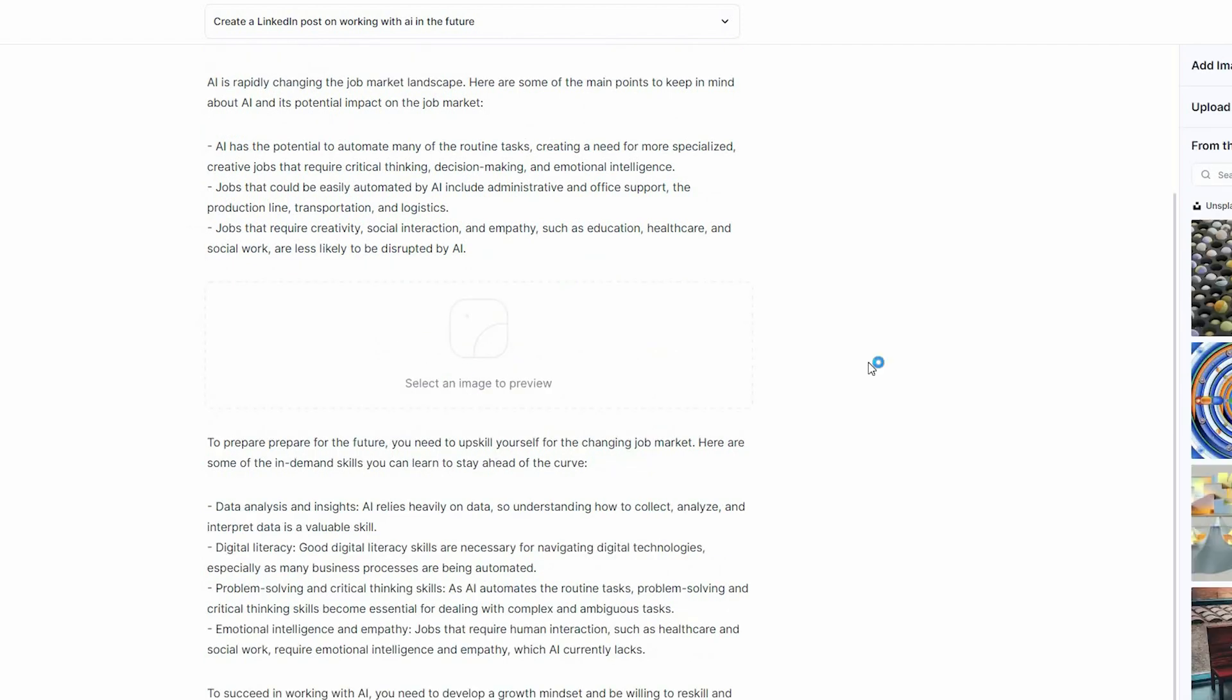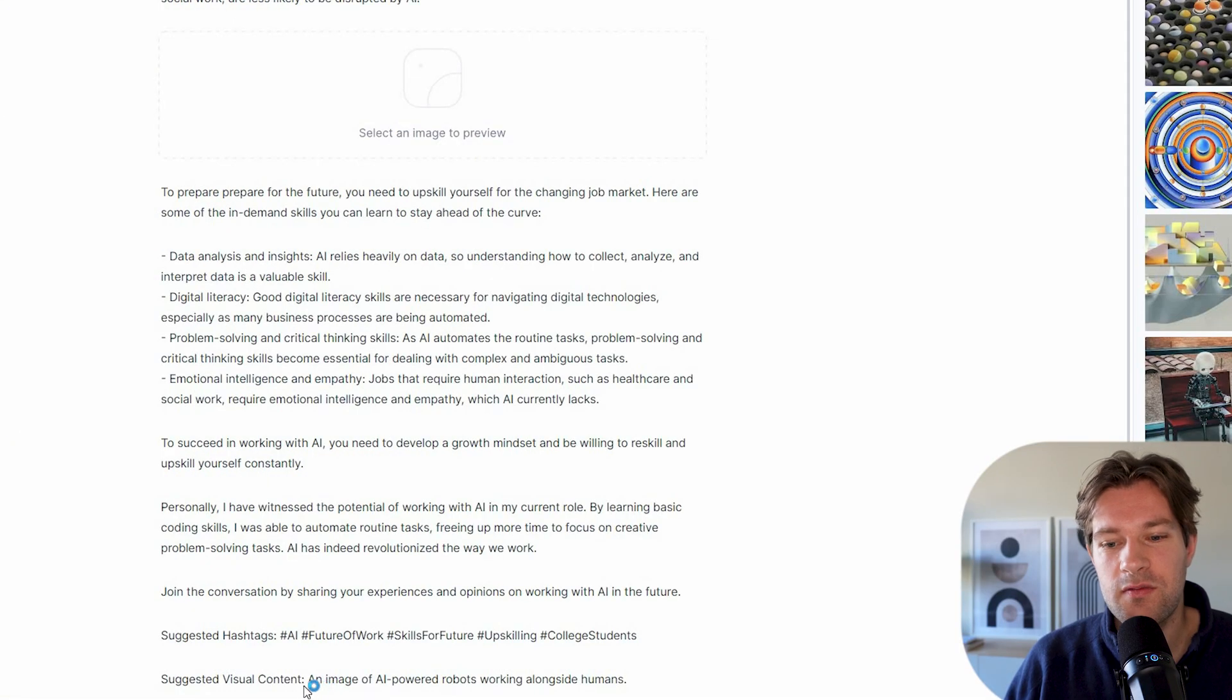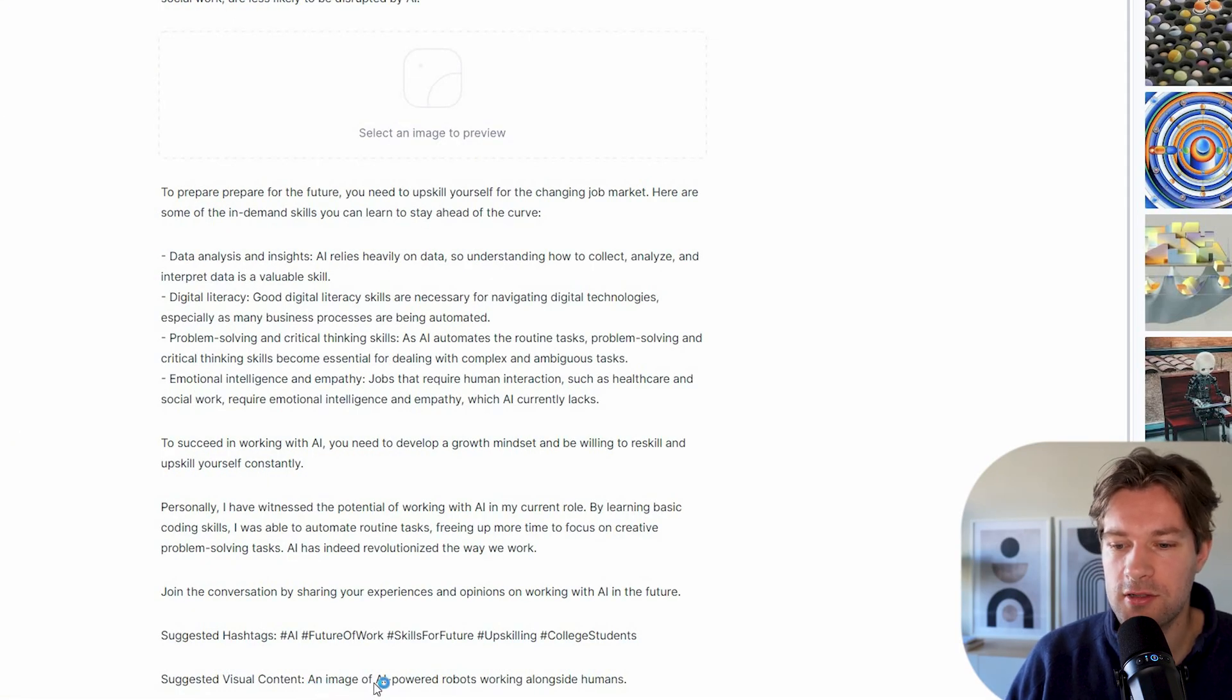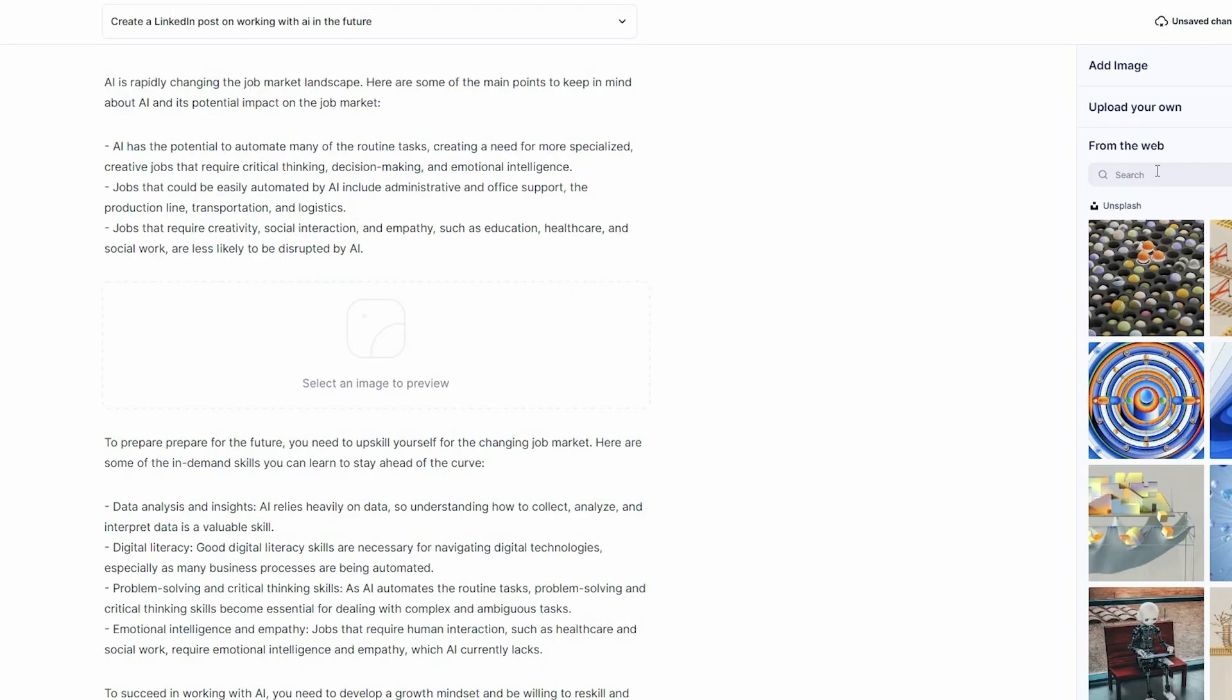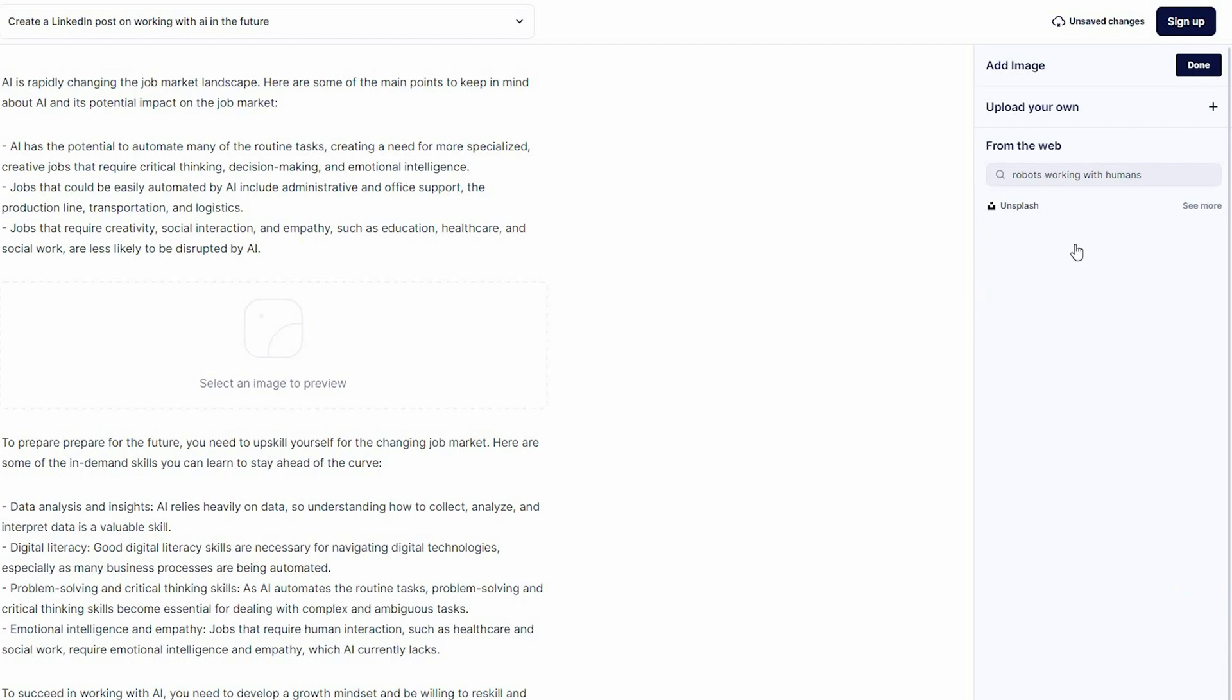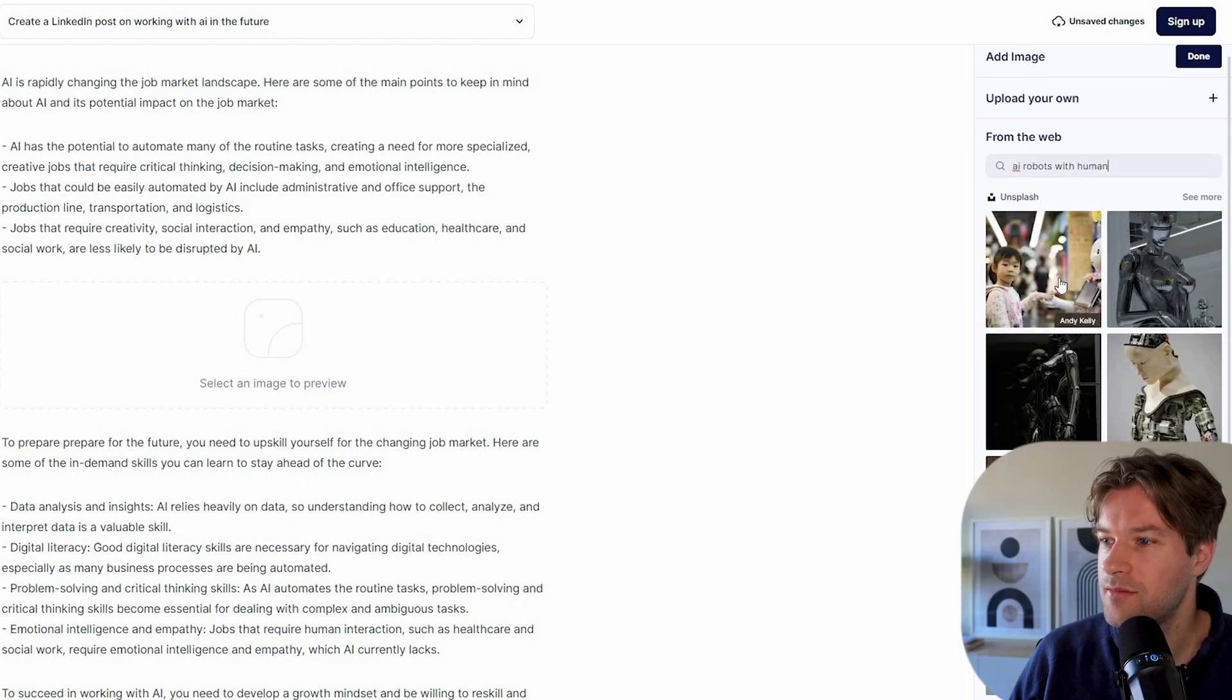And here on the right, you see that you get images from Unsplash. So the suggested visual content was an image of AI powered robots working alongside humans. So I'm going to search for robots working with humans.